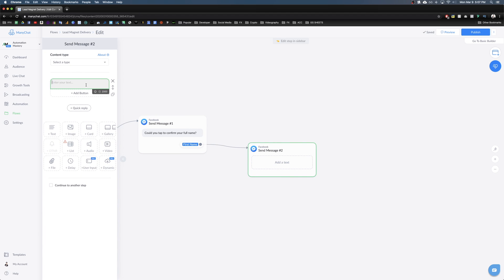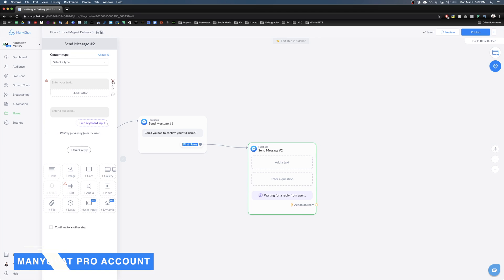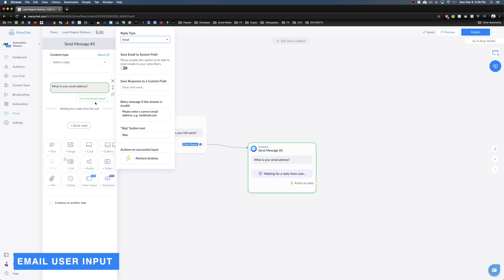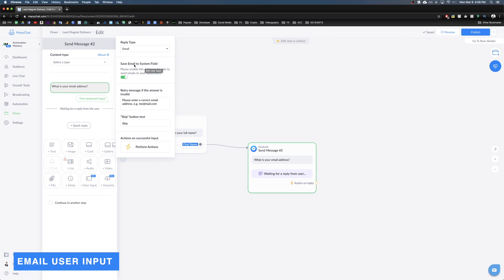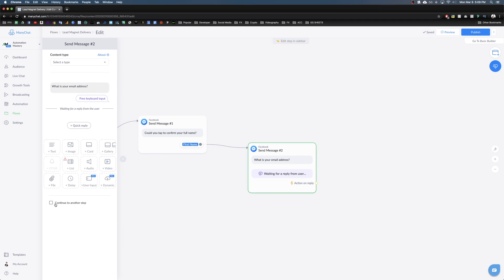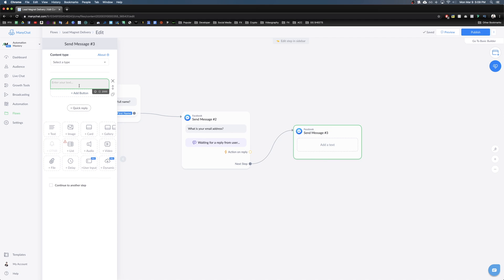The next message is a user input — you need a ManyChat Pro account to use this feature. Enter the question 'What is your email address?' and in the settings change the input type from text to email. Make sure you save this to the system email field. If they type an invalid email address, it will hit the default error line. There's no skip button here.